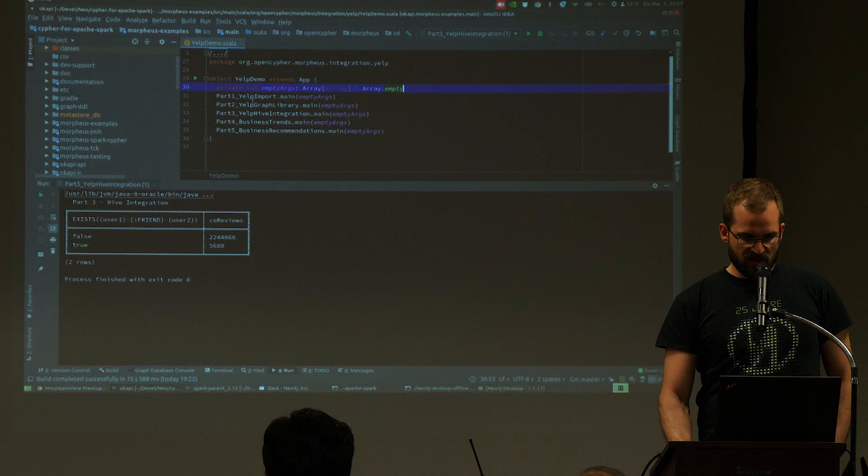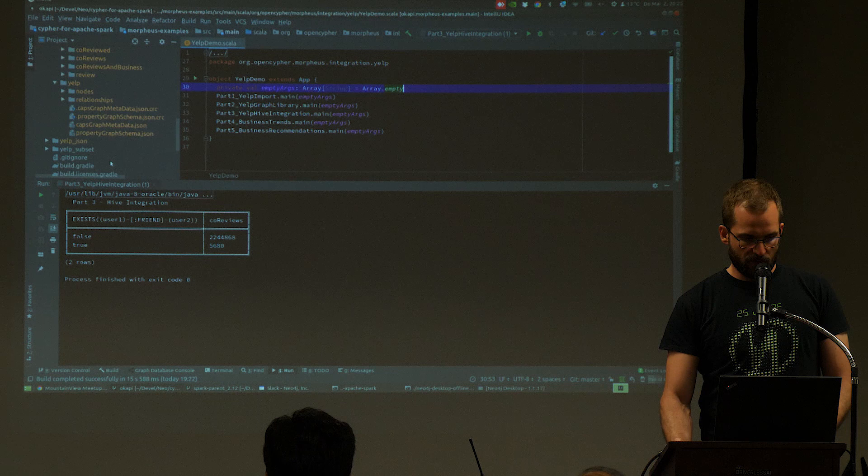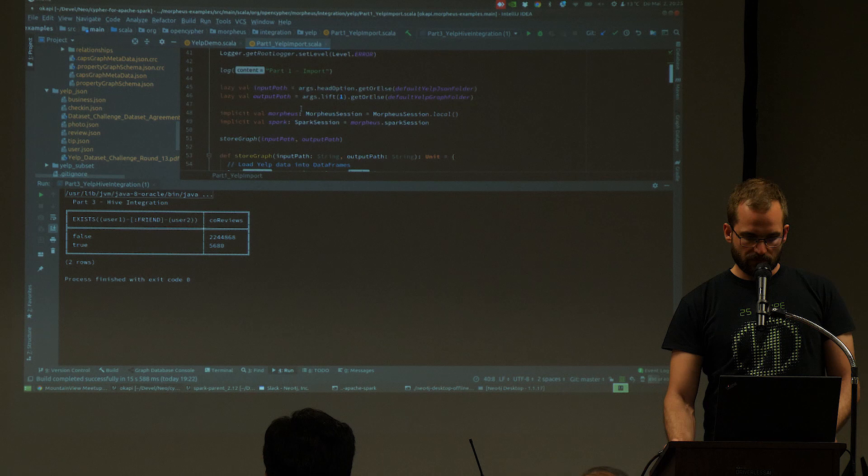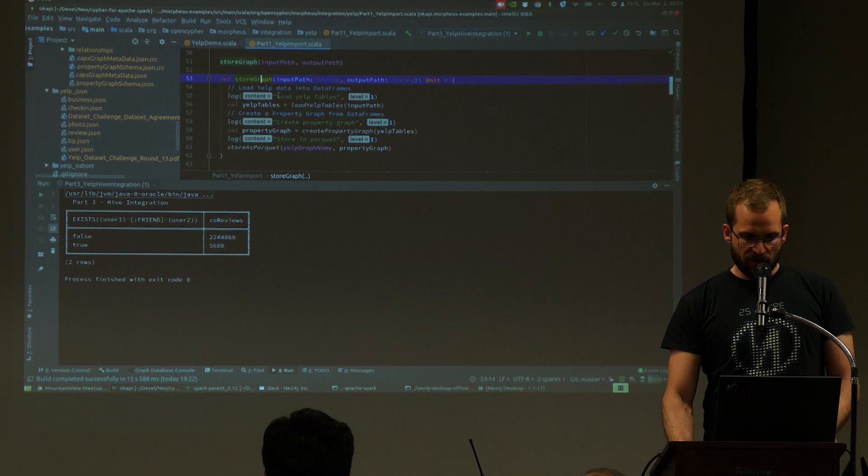There is a Yelp demo with five parts that we may go over. What we have here is the Yelp dataset — just JSON files you can download. What we want to do first is import this data.